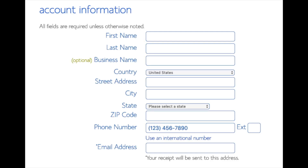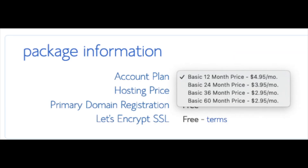You're now brought to a create your account page. This is where you will input your information — first name, last name, business name (optional), your country and address information, a phone number, and the best email for you, as you'll get a receipt of payment and a copy of your login credentials. Below that you will see package information with the account plan, where you can select the term for your hosting package: 12 months, 24 months, 36 months, or 60 months. As you can see, you'll save money the longer you purchase your hosting for. I'm going to select the 12-month package.